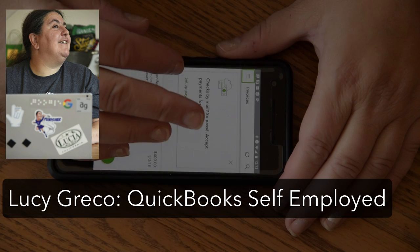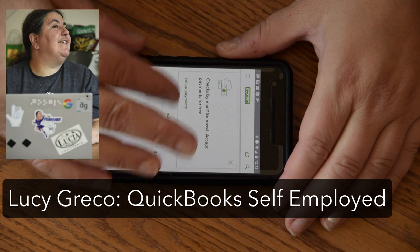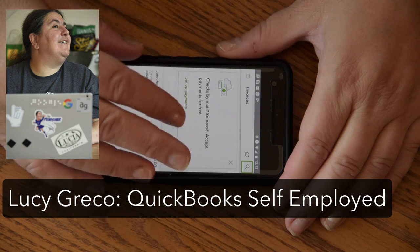Intuit customer interviews. Lucy Greco with QuickBooks Self-Employed.